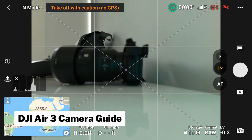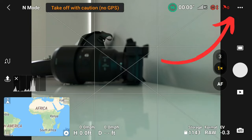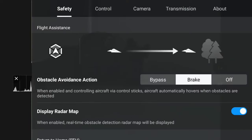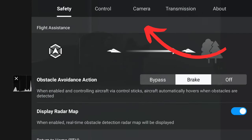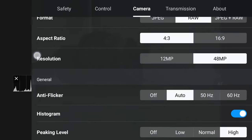On the DJI RC2, once the drone is connected to the controller, this is what the screen will look like. In the top right you'll have the three dots — click on that to access your menu. Go to the camera tab in the middle. The first things you'll see are the format options: JPEG, RAW, or JPEG and RAW, and your aspect ratio — 4:3 or 16:9.